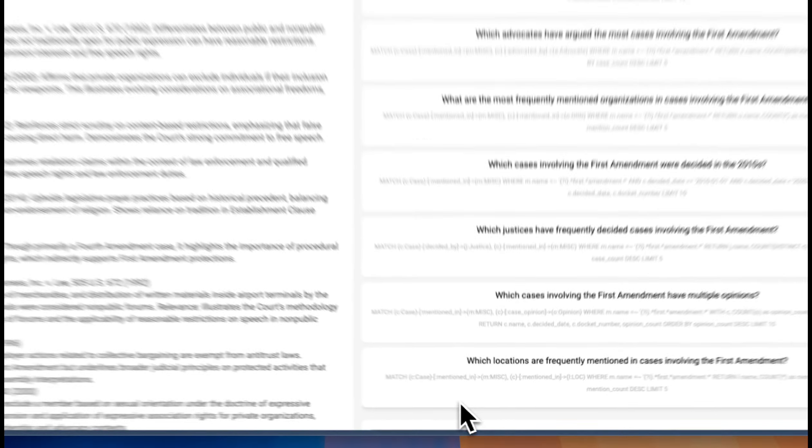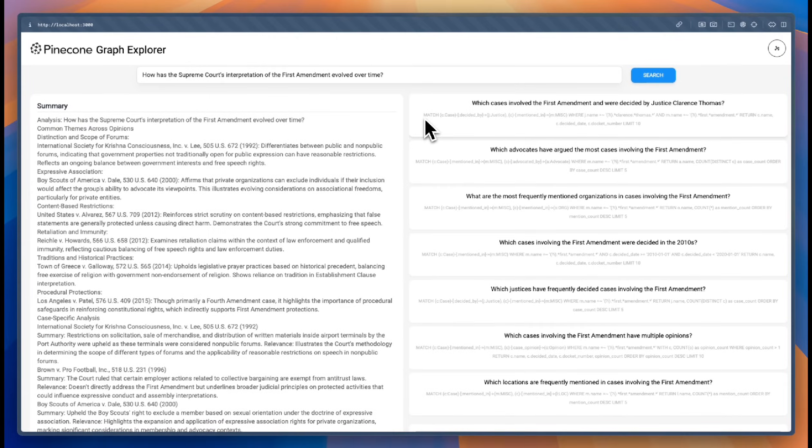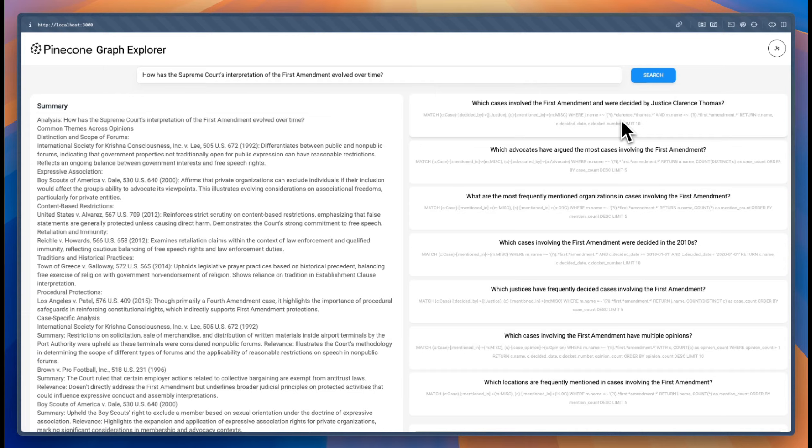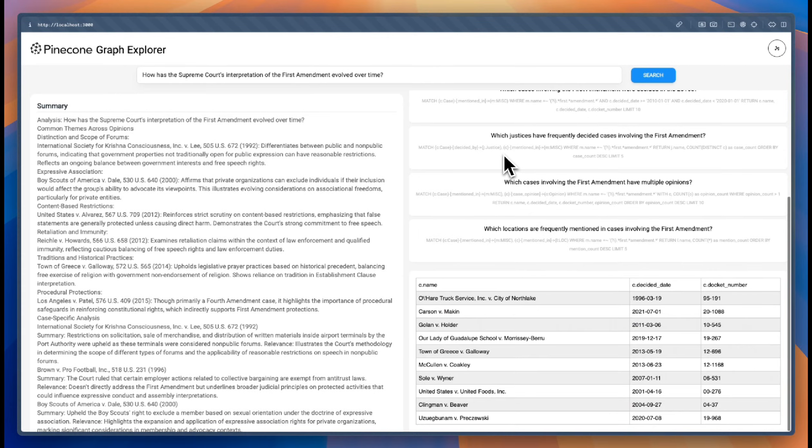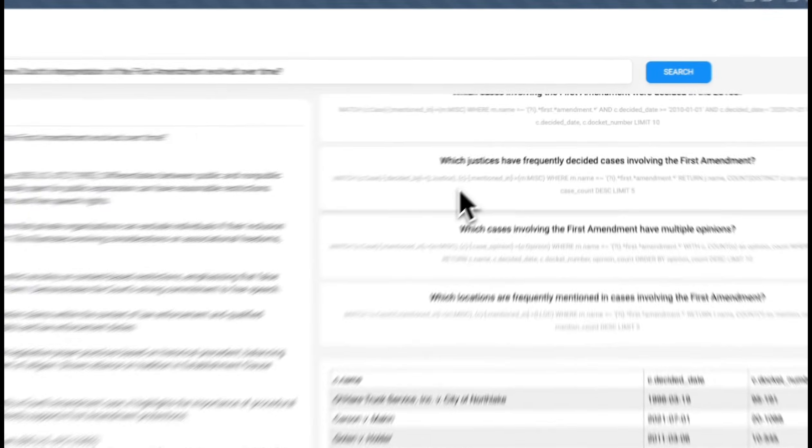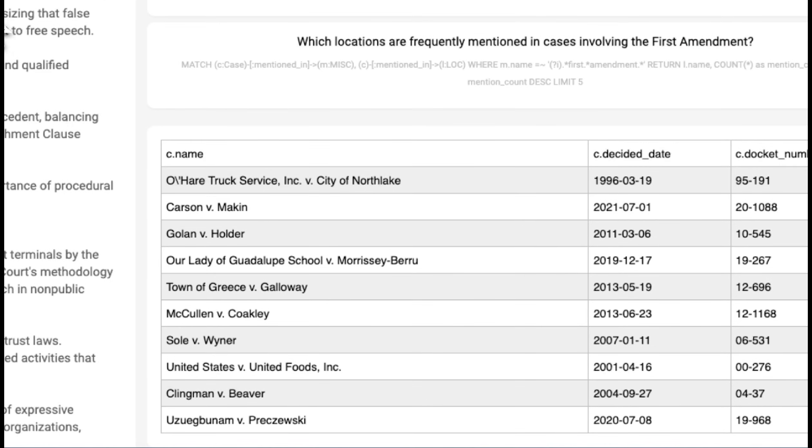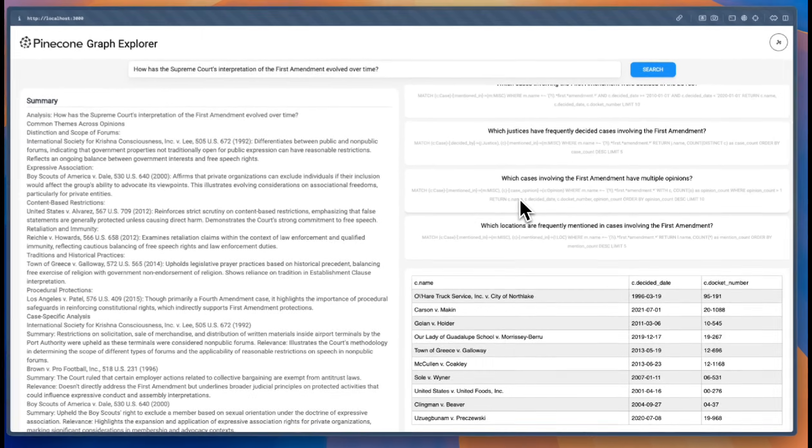We can actually verify ourselves if we wanted to by executing or modifying even the cipher query that is associated with this question. And as you can see, the insight that comes here is of a kind that we wouldn't expect the vector database to come up with or be able to retrieve in the same fashion.